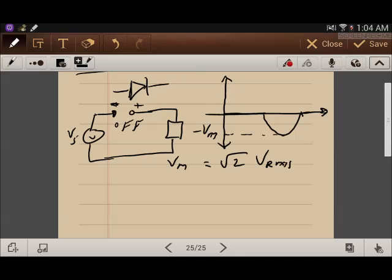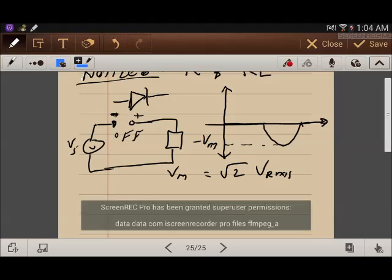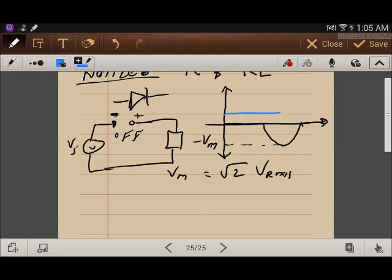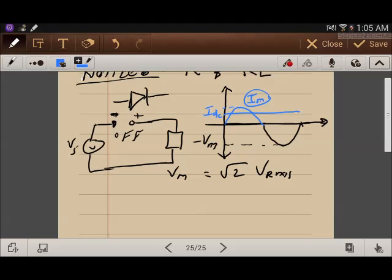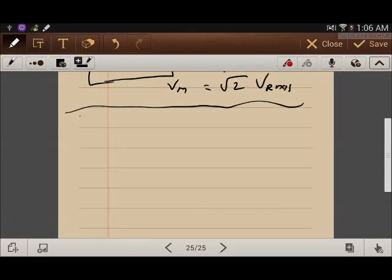The current carrying capability of the diode also needs to be considered. We must determine whether the current is continuous or discontinuous. During a resistive load, the current waveform has a clear peak, so we take the maximum — the peak value of the current, or greater than the peak value — for safety consideration.